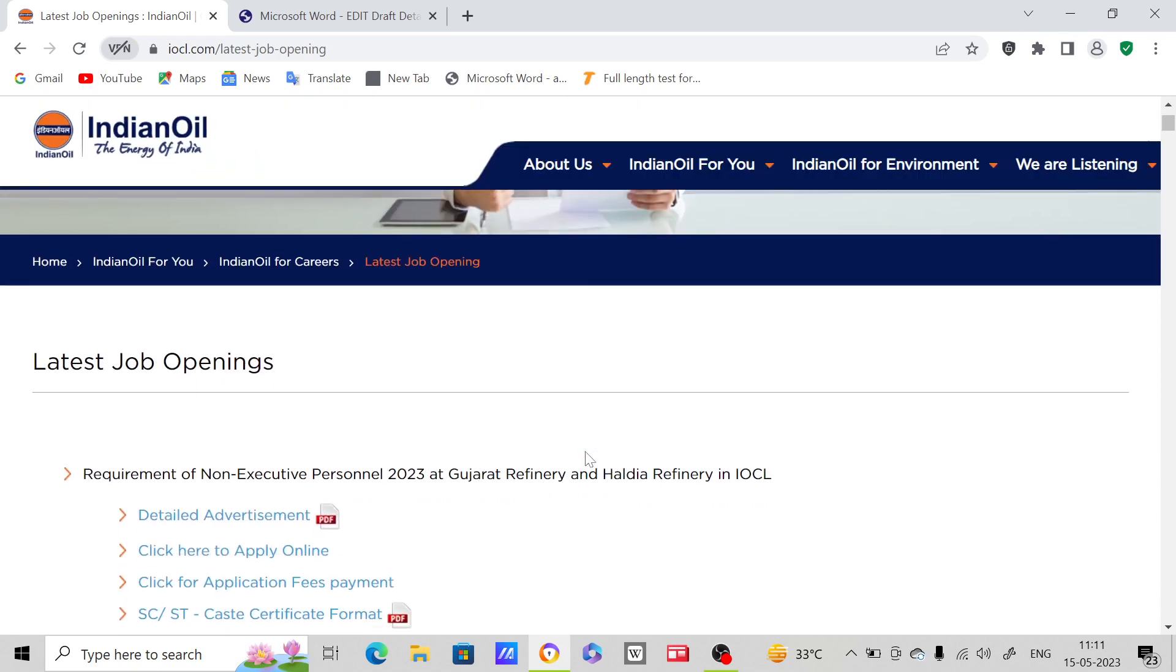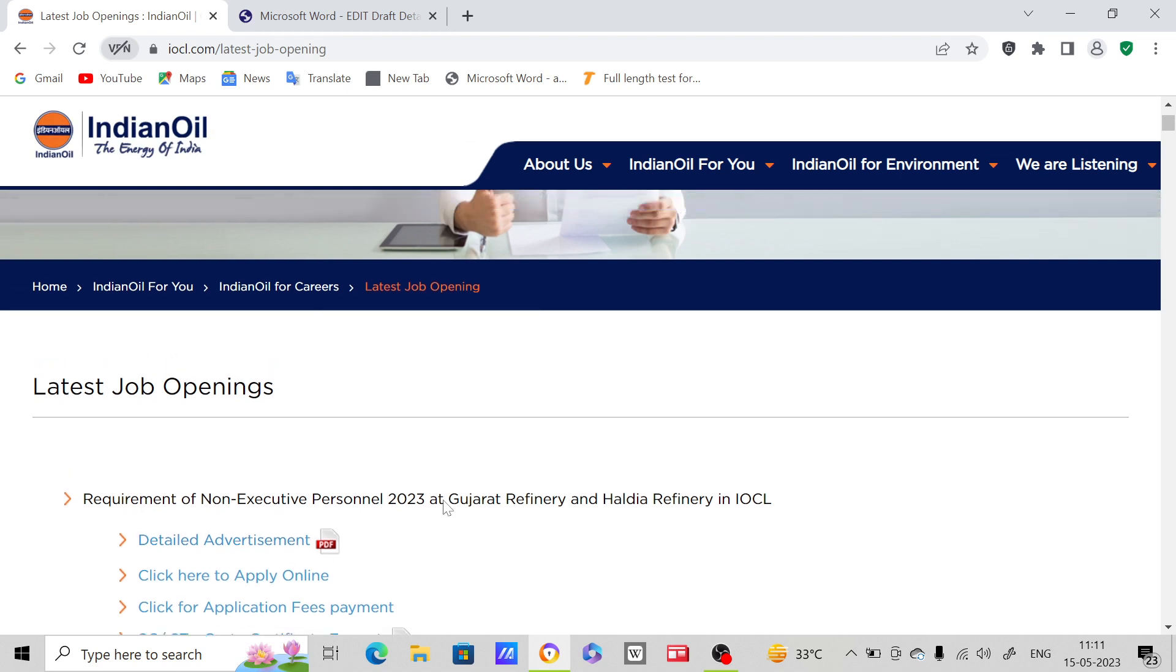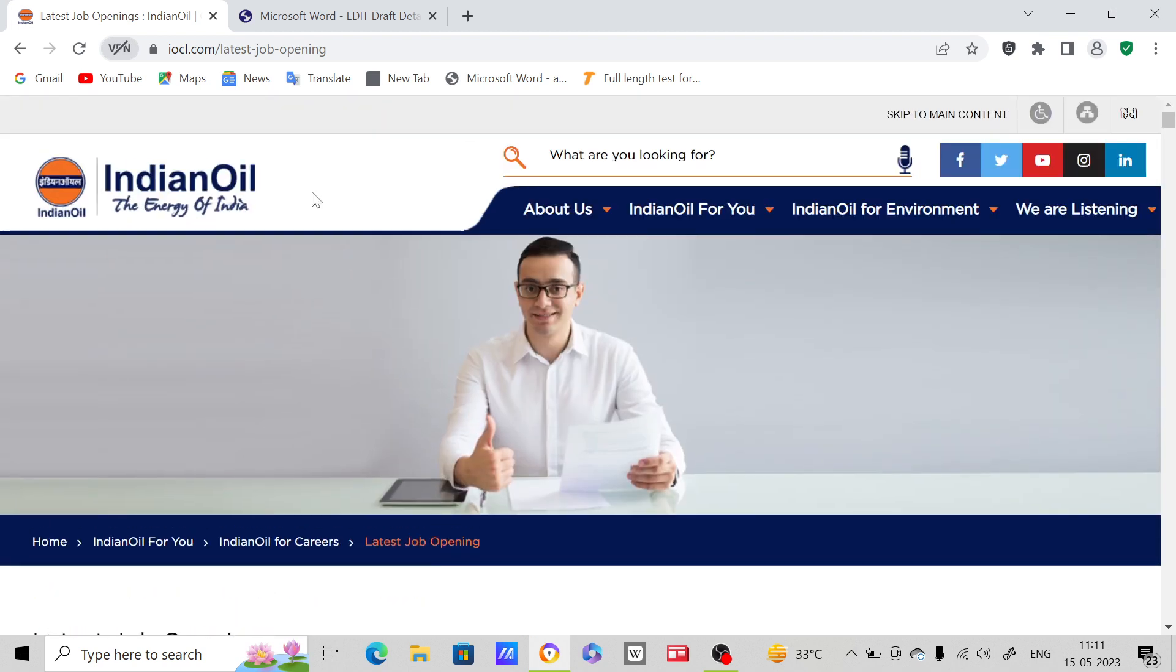I'm going to provide you detailed advertisement notification and discuss important points regarding this. Just check once - if you feel that you are eligible for this post, please apply. First of all, you have to type this.